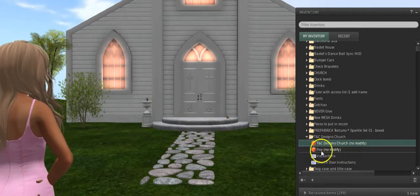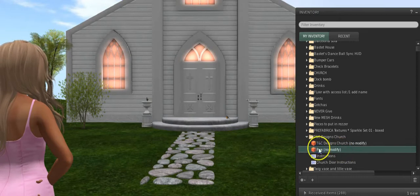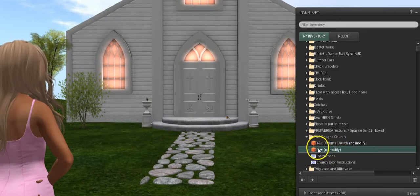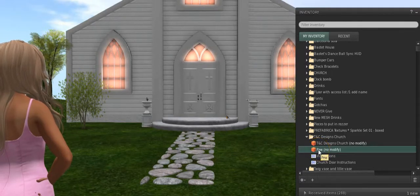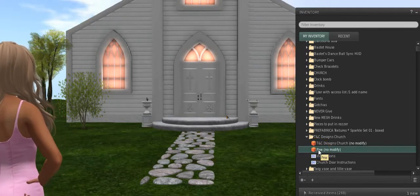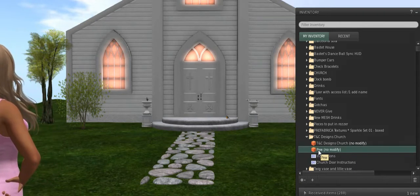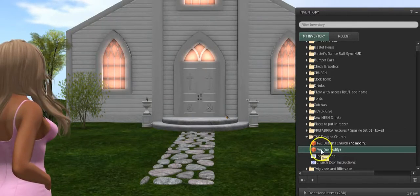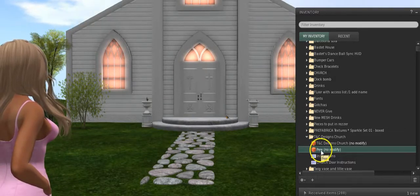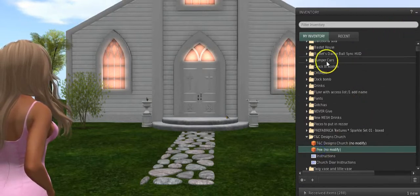You also have an extra pew in here that has all the texture changers and everything — it's an individual pew. That's in case you do want to unlink the pews, but I do not recommend it. However, just in case, it is in here for you.